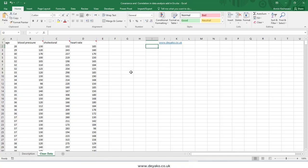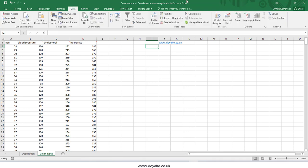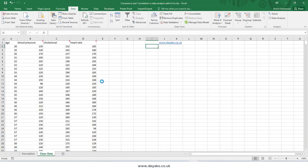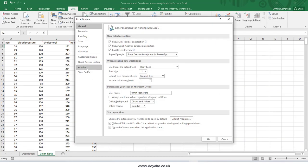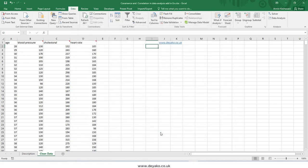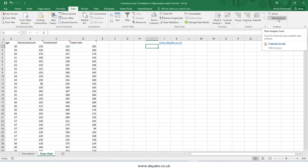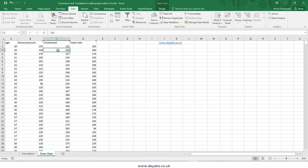Hello everyone. In this video we want to talk about covariance and correlation in Excel, and we want to use the Data Analysis Toolbox. The Data Analysis Toolbox is an add-in in Excel that can be found in File > Options. In the add-ins section, press the Go button, check the box, and press OK. You can then see this toolbox in the Data tab.